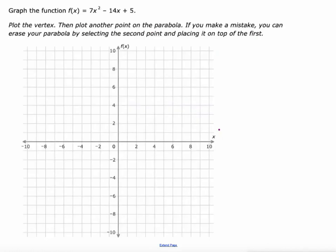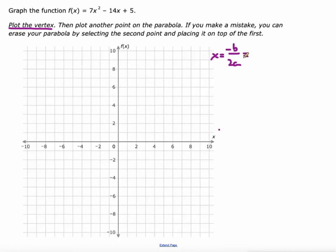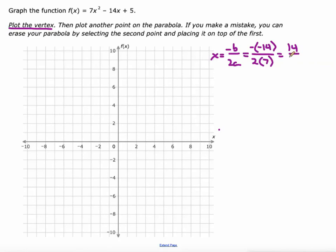We've got this function f(x) = 7x² - 14x + 5. The first thing we're going to do is plot the vertex. There's a very simple formula for the x-value of the vertex and the axis of symmetry — it's negative B over 2 times A. In this function, B is negative 14, so I'm going to do the opposite of negative 14 over 2 times A, and A is that 7 right there. So that gives me 14 over 14, which is 1.